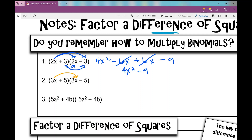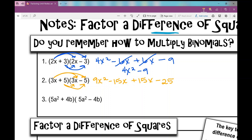3x times 3x is 9x squared. 3x times negative 5 is negative 15x. 5 times 3x is positive 15x. And 5 times negative 5 is negative 25. We're going to combine like terms — the two middle terms are the same but opposite, so they cancel out. Their sum is zero, and I'm left with 9x squared minus 25.